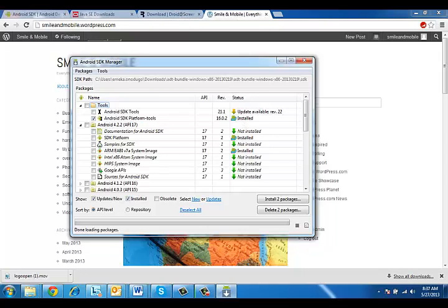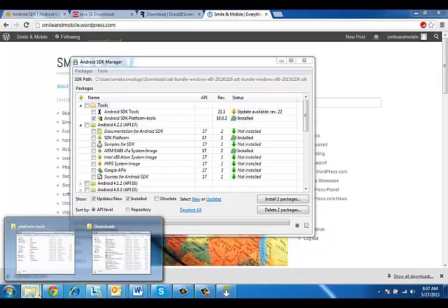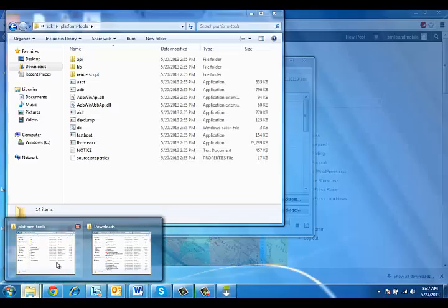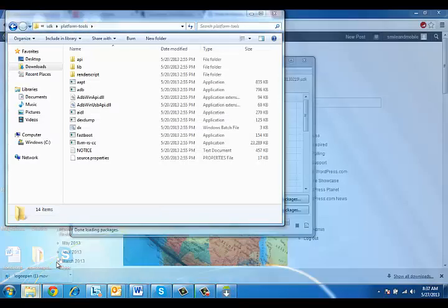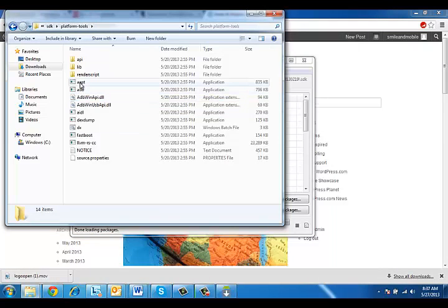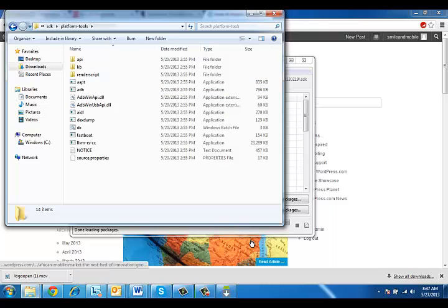One of the first things you should do is make sure you know the location of the adb.exe file because you're going to need this. You're going to need to point something to this file. And when you download your Android SDK, it should be located in the platform tools folder.